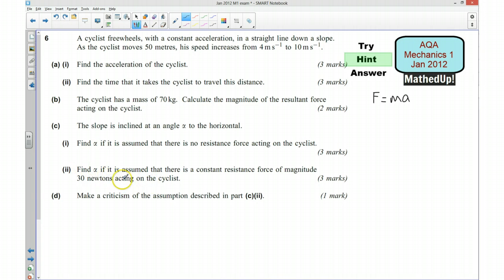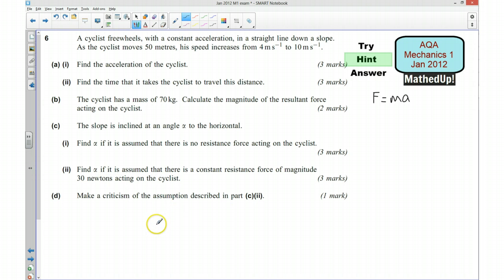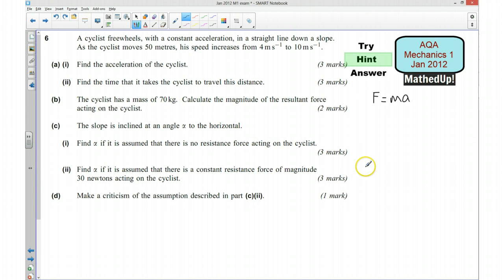For part two of part C, we need to find alpha where it's assumed that there is a constant resistance force of magnitude 30 newtons acting on the cyclist. In the same way as part A, if we mark all the forces onto our diagram, we know the resultant force has to equal what we found in part B, and we should have enough information to work out alpha — the angle of the slope. Finally, part D says make a criticism of the assumption described in this part. Bear in mind that we're saying it's a constant resistance force. Pause the video and see if you can have a go at answering the question.